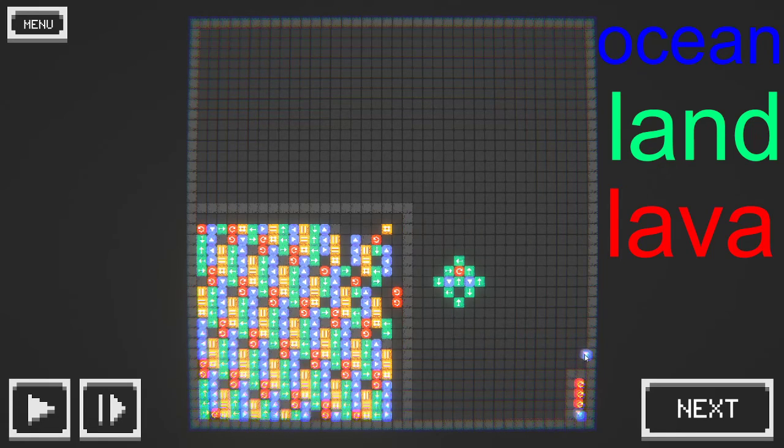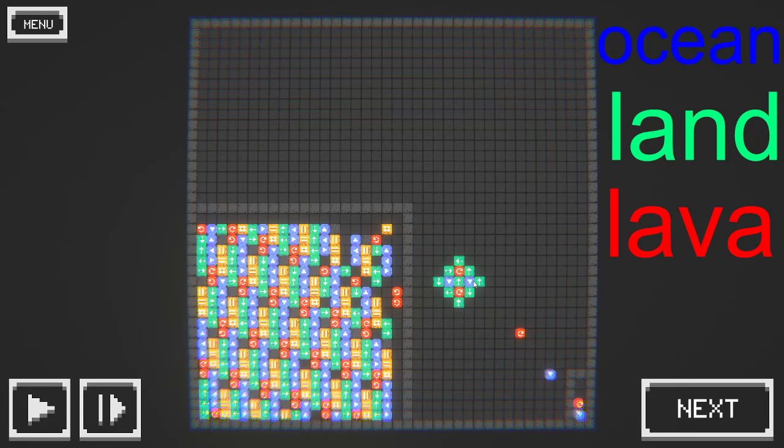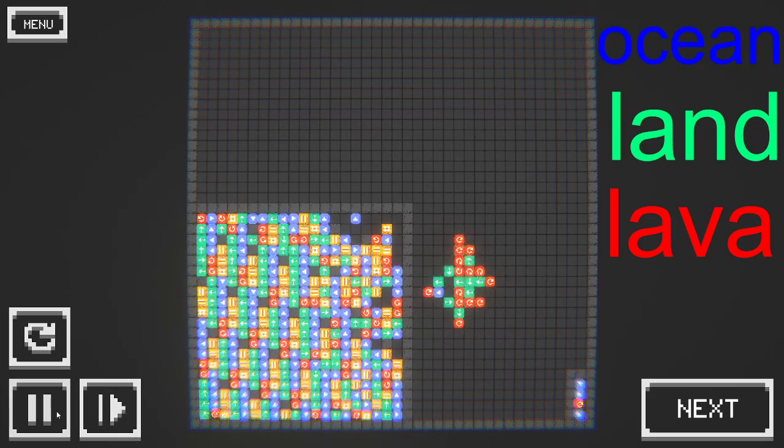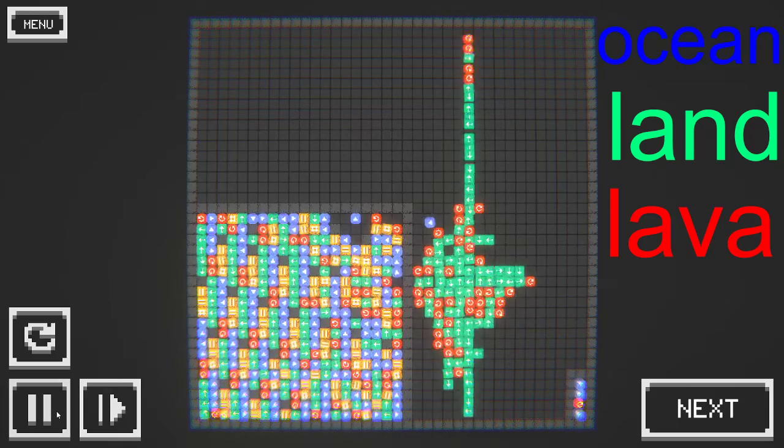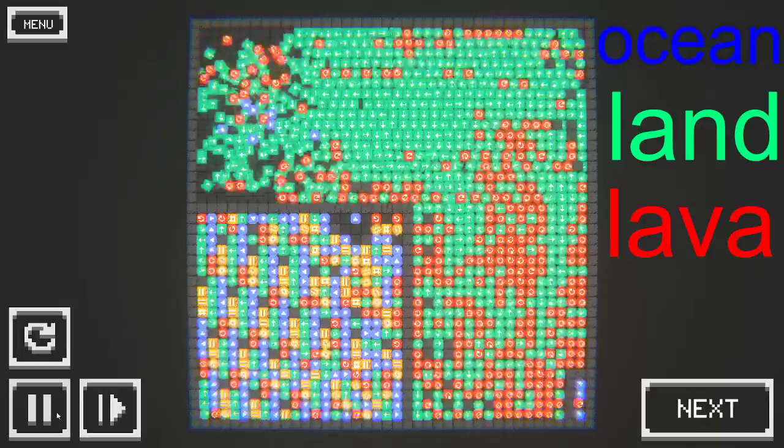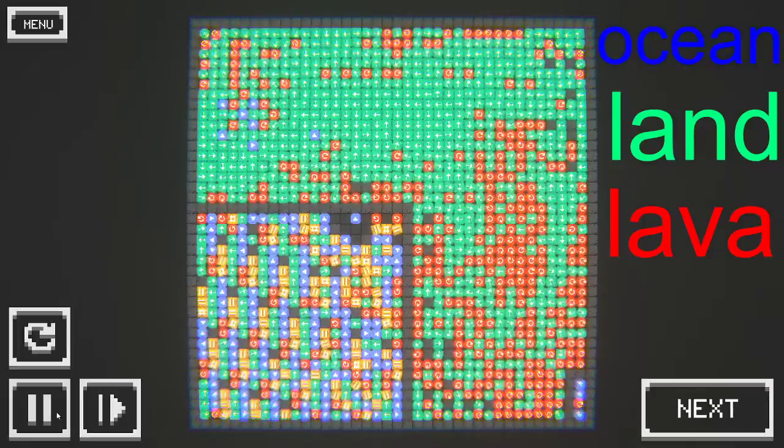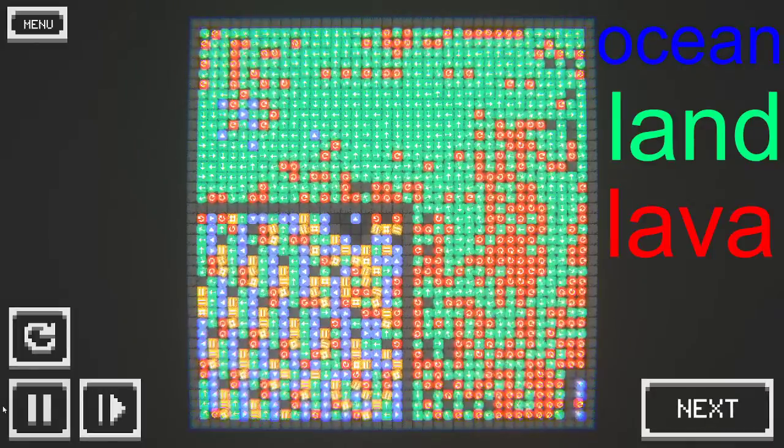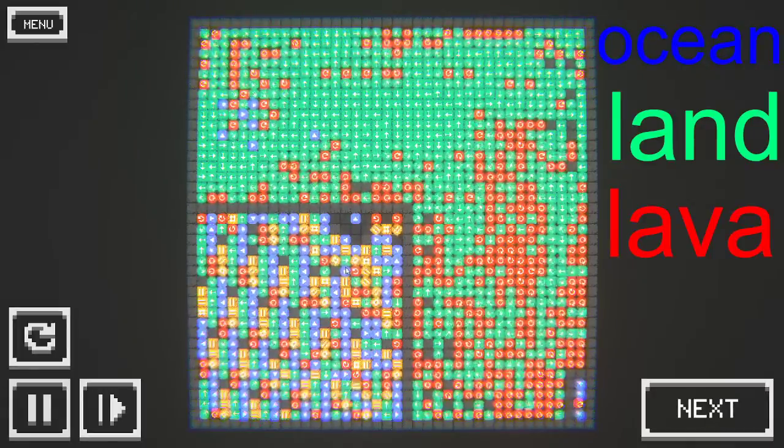But anyway, let's make a seed with lots of lava in it. The more red you put in it, the more lava there is. Boom, a lot of lava around.